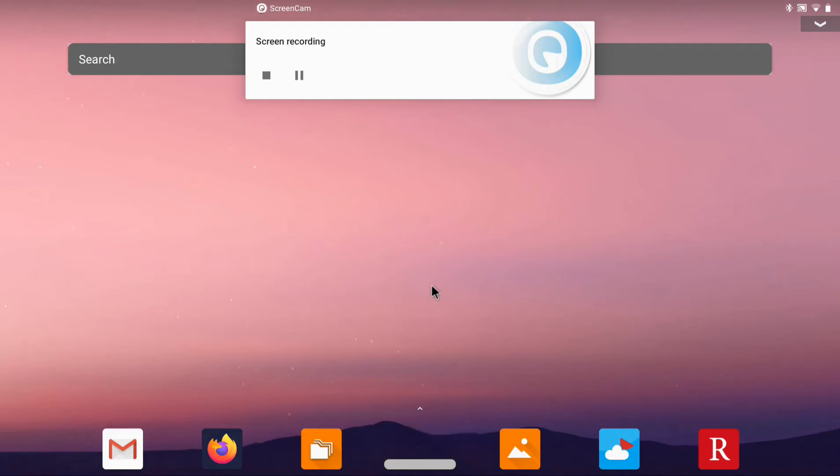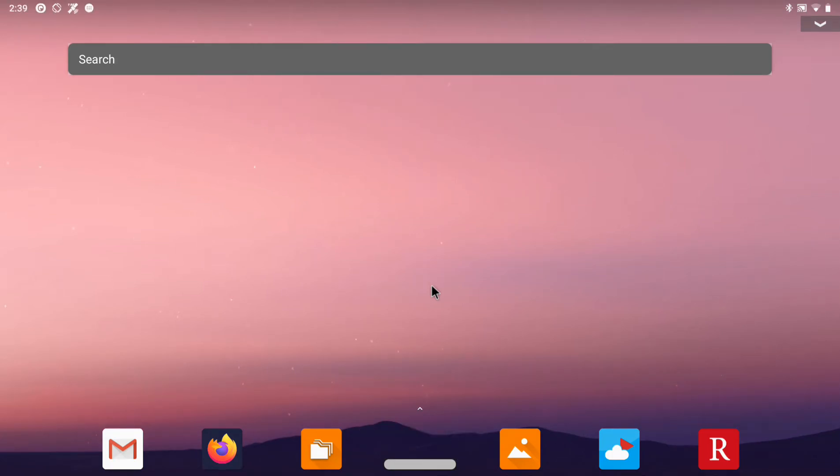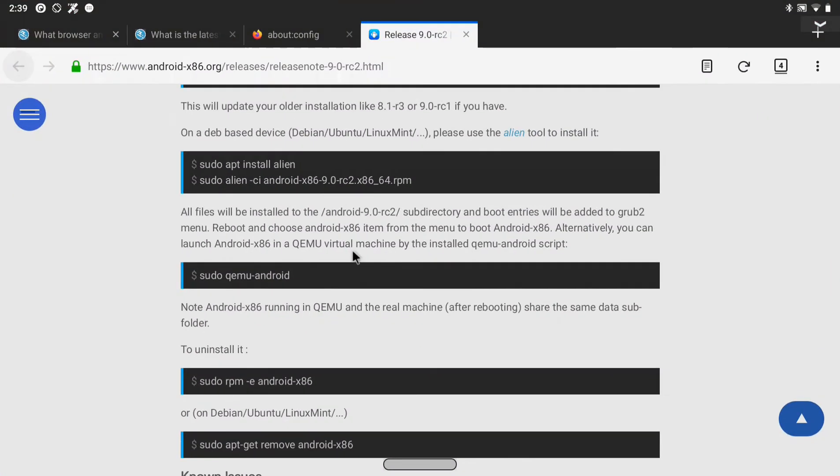This is Android x86 version 9 running on a Dell laptop. I am using it as my daily driver. I have followed the RPM based installation procedure on Linux.